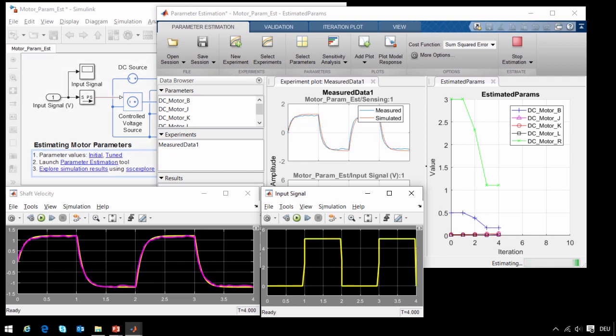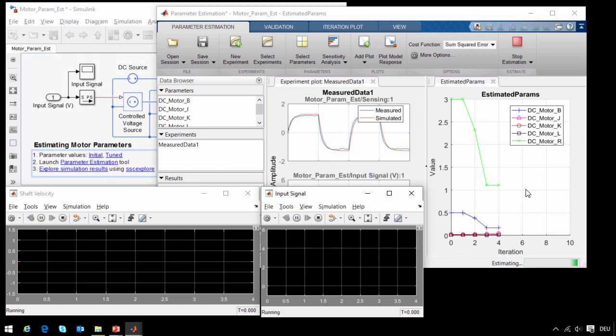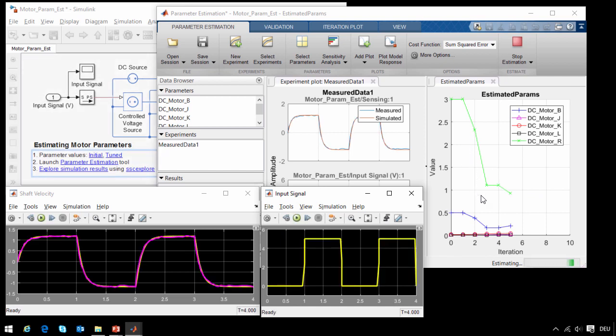So we can see that after a relatively short period of time, our simulation results are much closer to the measured data, and we can see that it has made quite a few changes in the parameter values in order to get them closer to the final results.